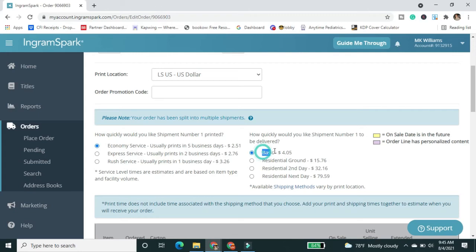And the USPS said, we never received this box from IngramSpark. Like they're saying they sent it, but it didn't check into our system at all anywhere. Like even if you don't have tracking, we know what we receive and we never received it.